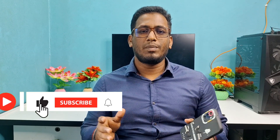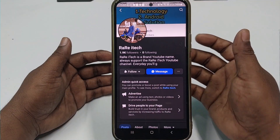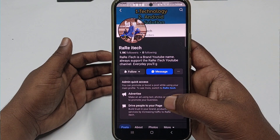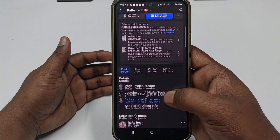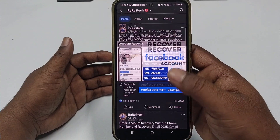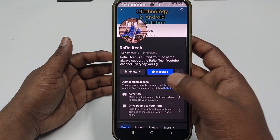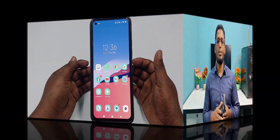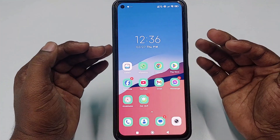Before starting the process, please subscribe to my channel and give a like to this video. Also please follow my Facebook page because every day I upload a new video there, so you can learn many things. If you have any questions you can ask me on my Facebook page. So let's start the process.